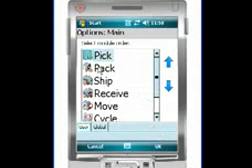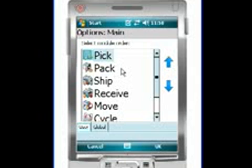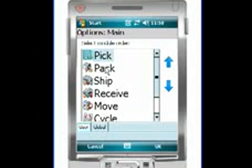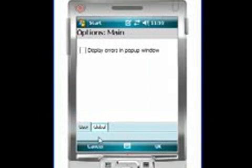Here in these options we have obviously the ability to change the order of modules. This is all user-based and so if a user does not have access to picking or to receiving or something of that matter, it's not going to show up in this list. But any modules that are available can be reorganized to the user's preference and it is saved on a user-by-user preference.